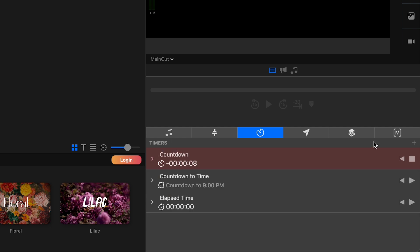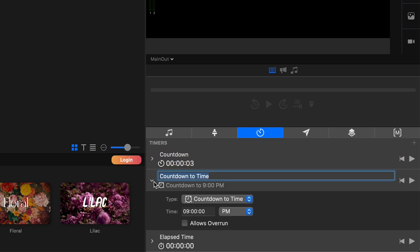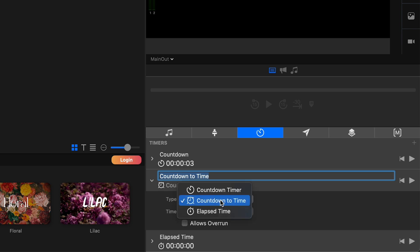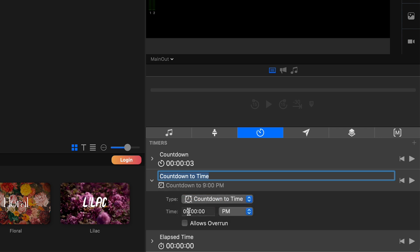So the next two sections are kind of the similar, kind of the same. So I'm going to go to countdown to time is the second countdown timer type. So currently, this one is set to the time 9 PM. So we use this one when we want to count down to a specific time.